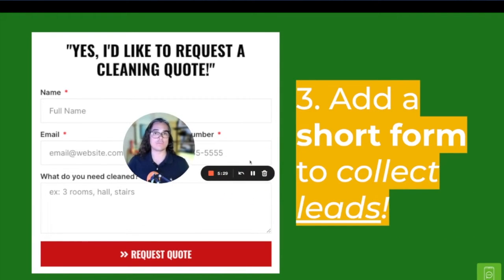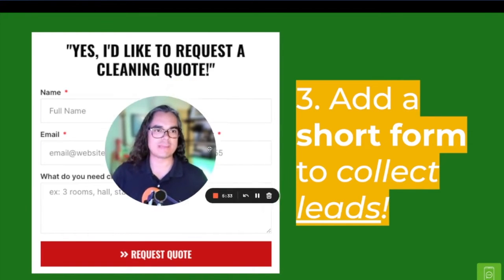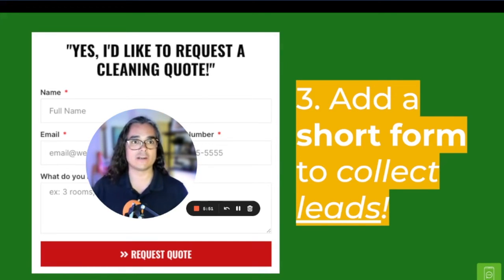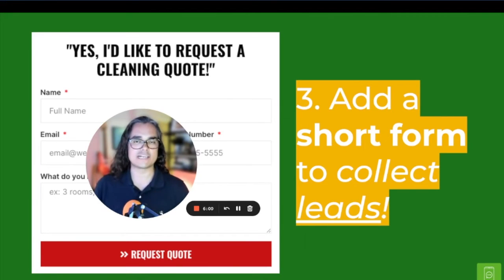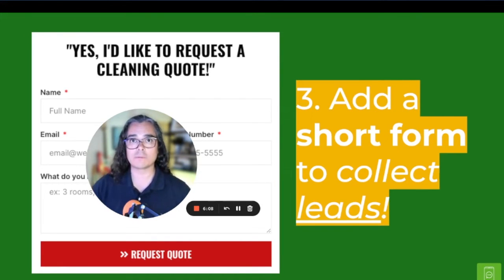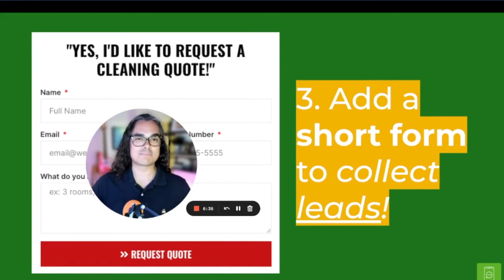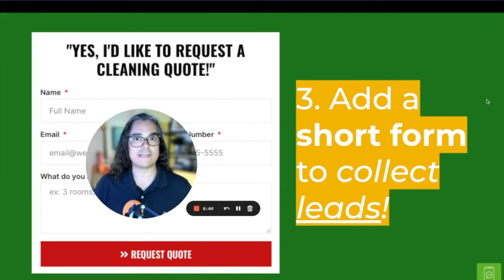Third, add a short form to collect leads on your website. When I say short, I mean just three or four questions — as few as possible. A lot of carpet cleaners mess this up in one of two ways: they hide the form on a contact page people can't find, or they ask 15 required questions before you can submit. Put a short lead form in an easy-to-find, prominent spot — even right at the top of your homepage. A lead form at the top will get you more leads than hiding it at the bottom or on a separate page.